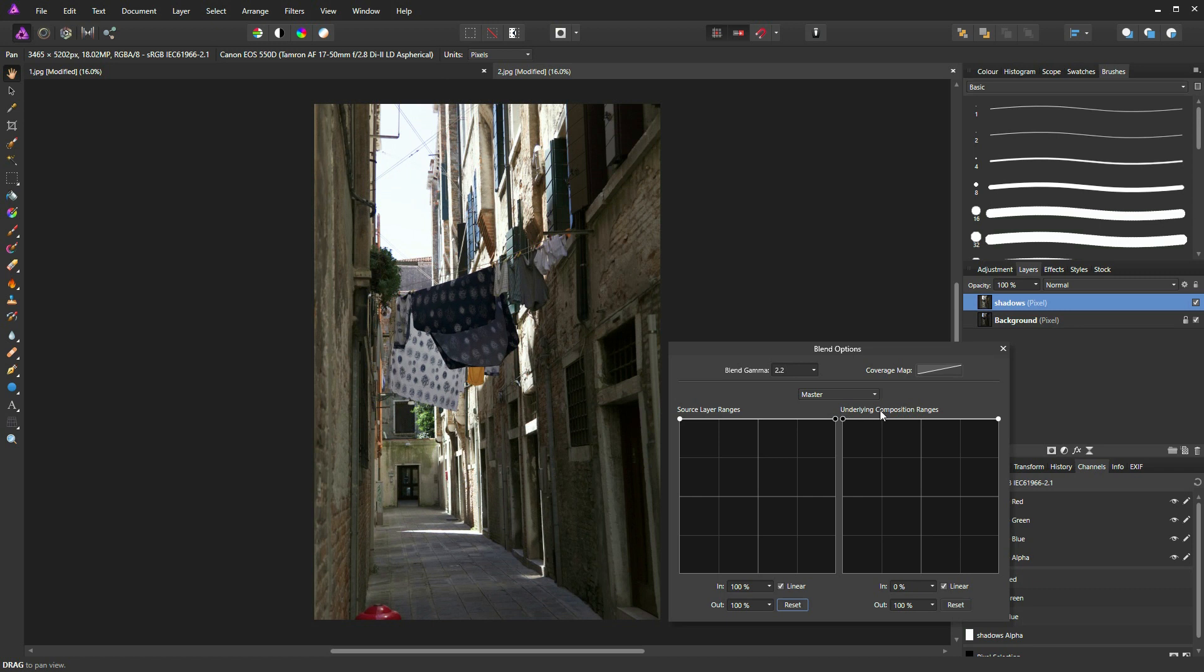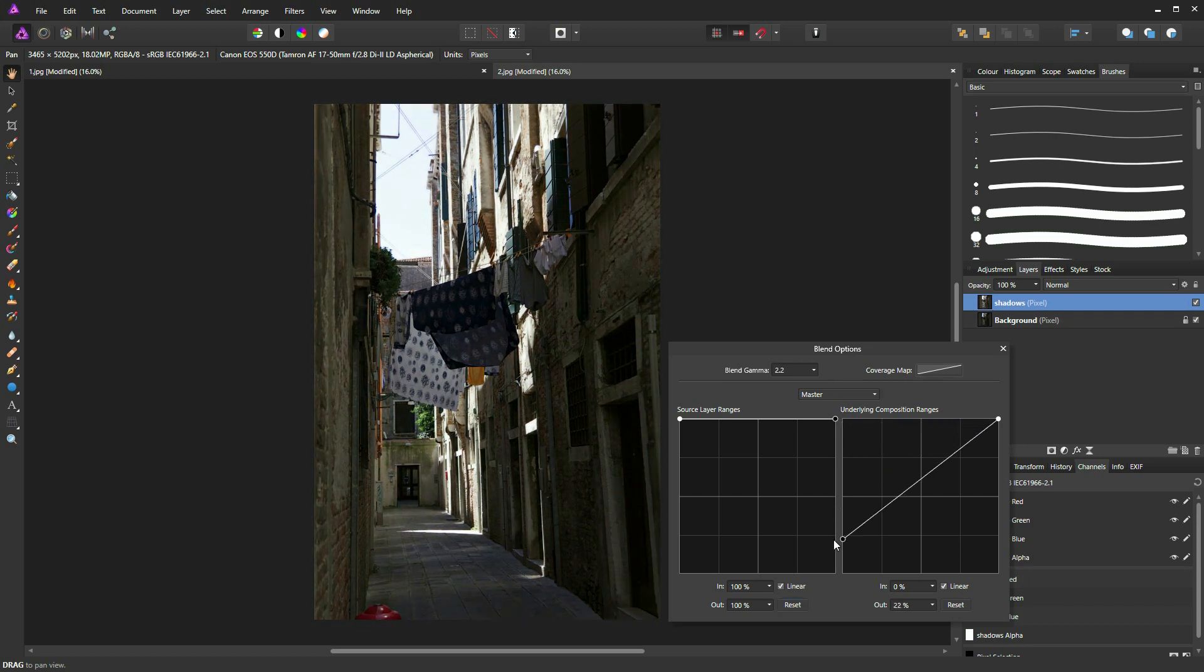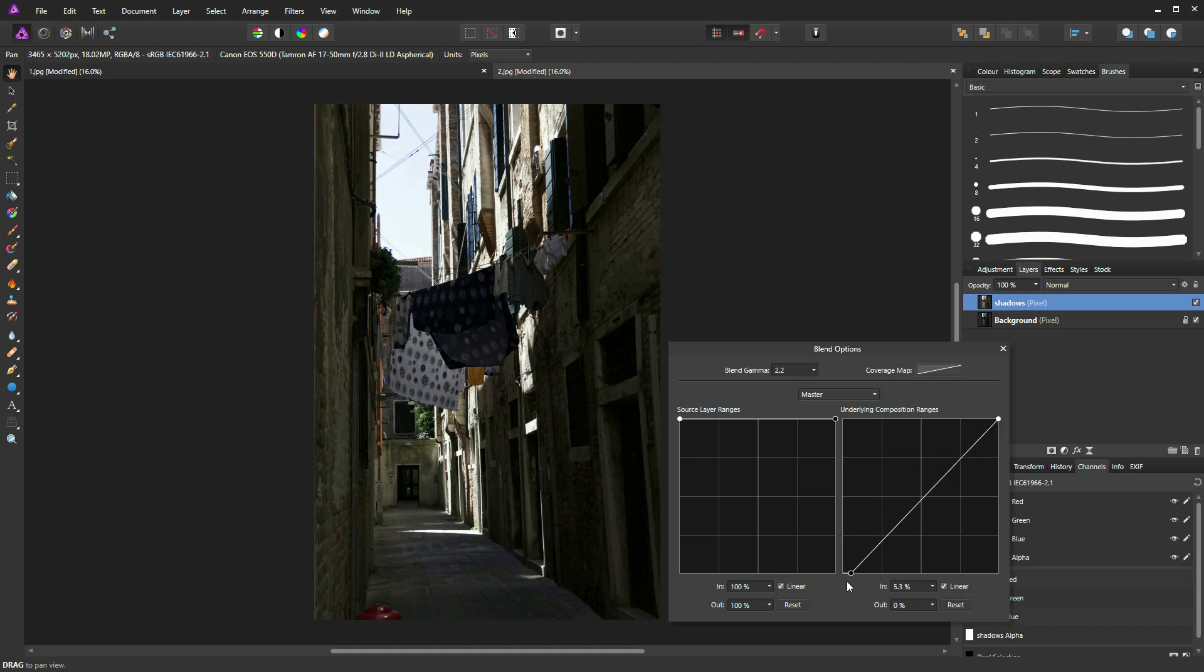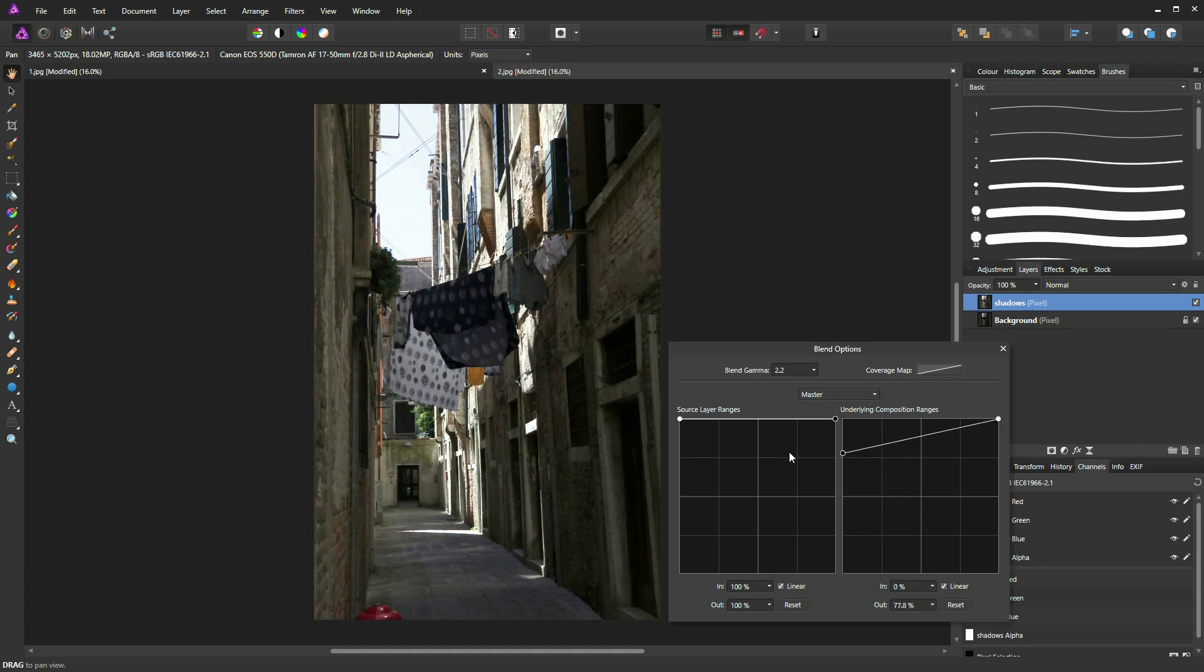So this is only affecting which pixels come through from the bottom layer, but it's not actually affecting the shadow layer. If I slide this left node down, you can see it allows the shadows from the image beneath to come through. But that's not what I want in this case.